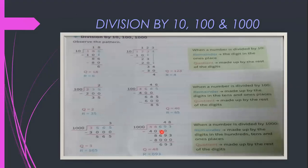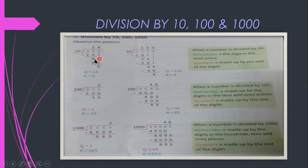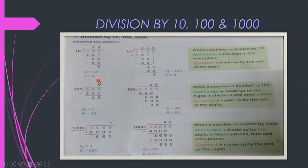This is how you divide 2, 3, or 4-digit numbers by 2-digit numbers. Now let us see division by 10, 100, and 1000. For 186 divided by 10: an easy method — the last digit becomes the remainder and the remaining digits become the quotient. So 10 goes into 186: quotient is 18 and remainder is 6.